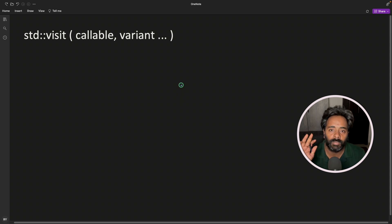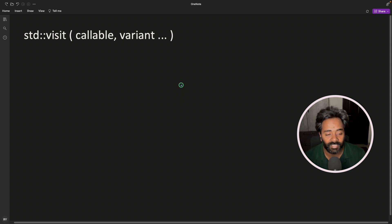Hello friends, this is Rupesh and you're watching cppnets video series on C++17 and this is about std::visit.